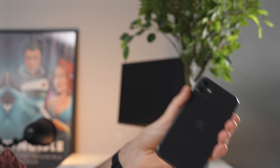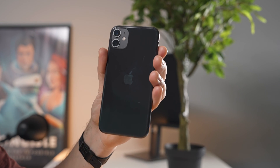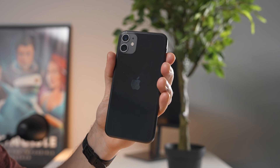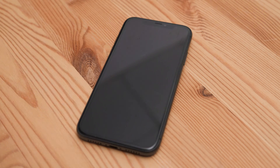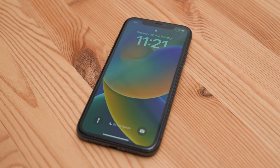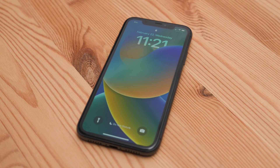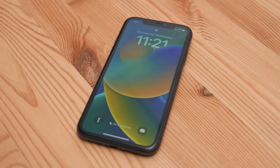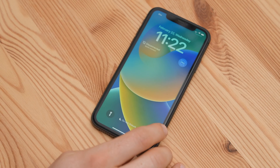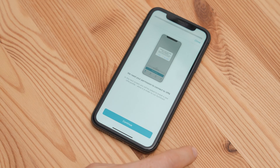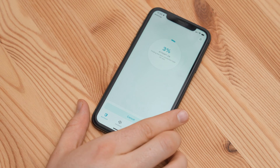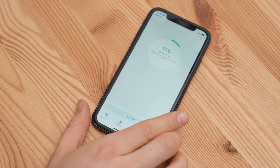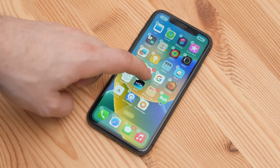Even though I'm mainly an Android user, I can't deny that Apple has been making some really great updates over the past few years. For example, the new iOS 16 lock screen update is actually really nice. I like how you can add widgets to it, which also work with Surfshark and allow you to easily connect or disconnect from the VPN.